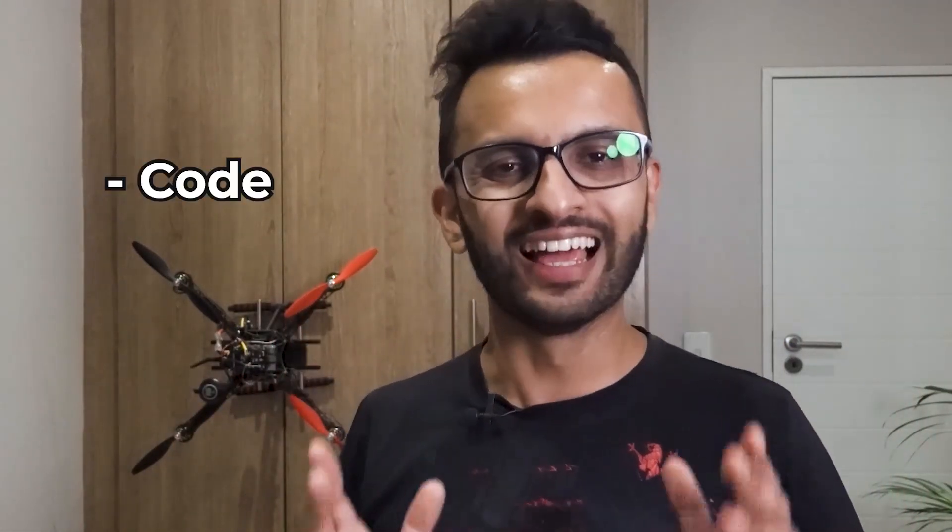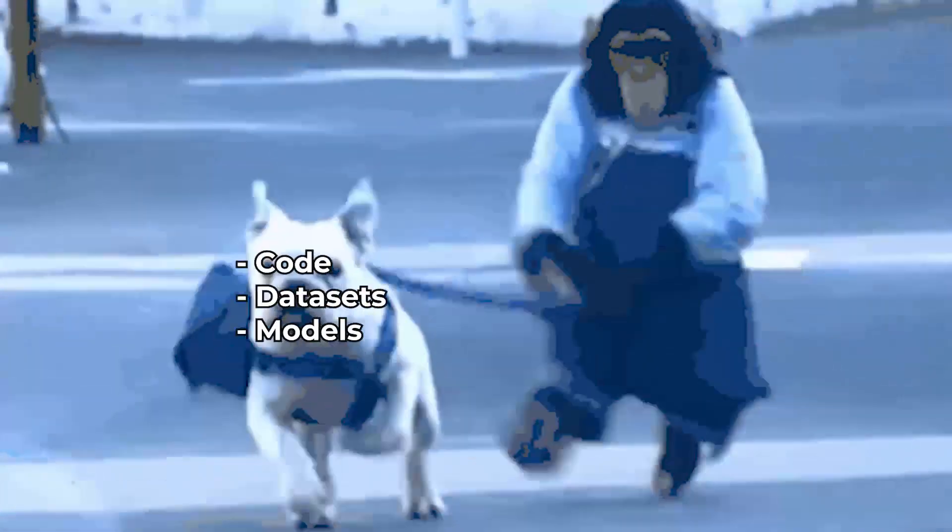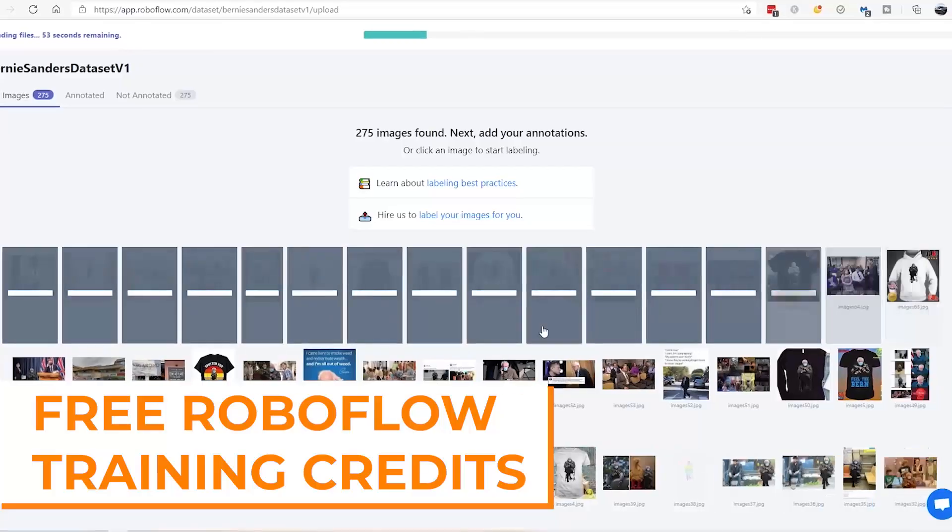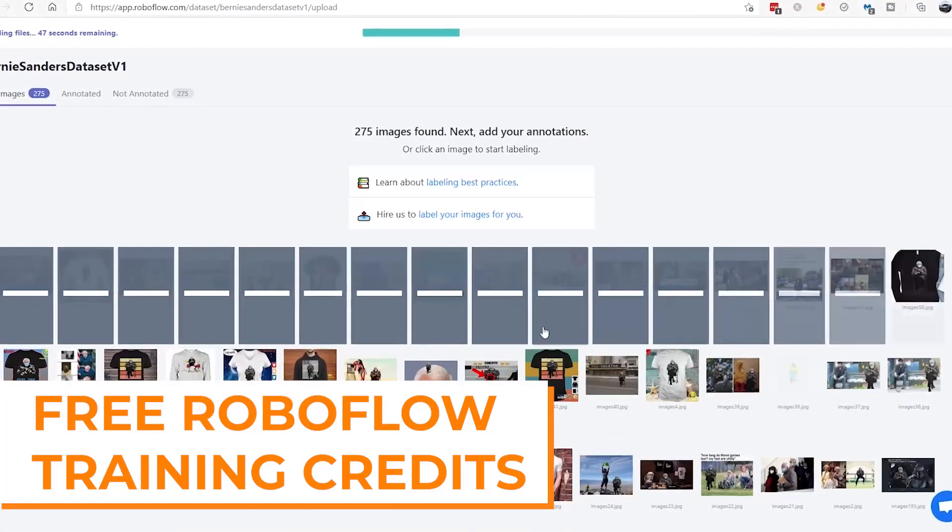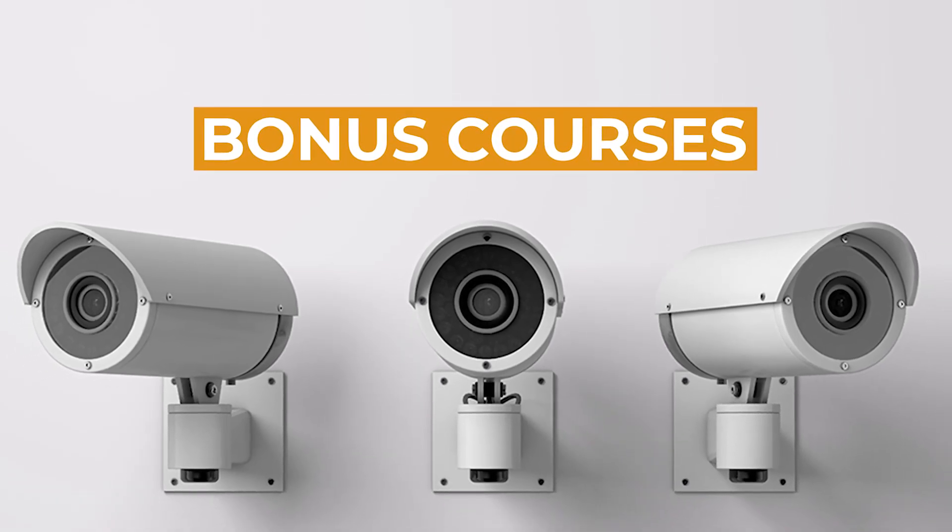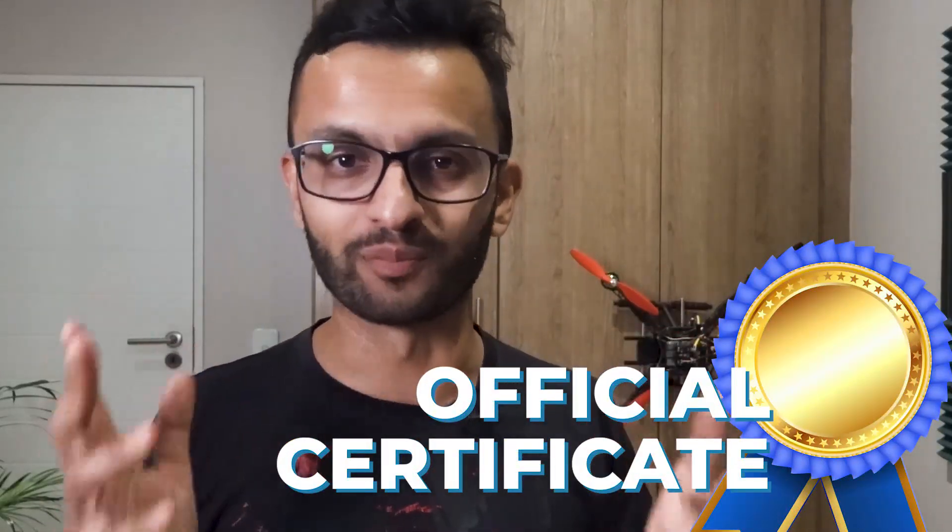Now when you enroll in YOLOX Pro, you're not only getting the course, but you're also getting all of the code, datasets and models that we use inside the course, should you wish to take this project further. In addition, we'll also be providing you with technical support, free RoboFlow training credits, bonus courses as well as an official certificate upon completion.